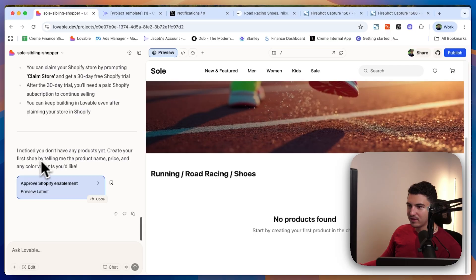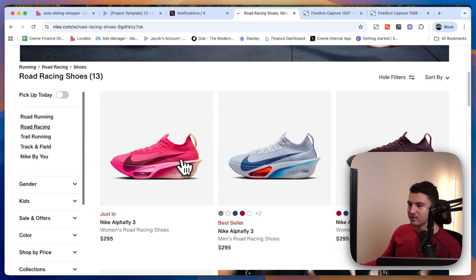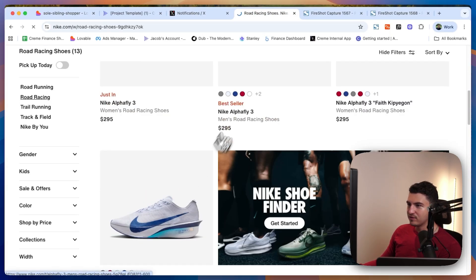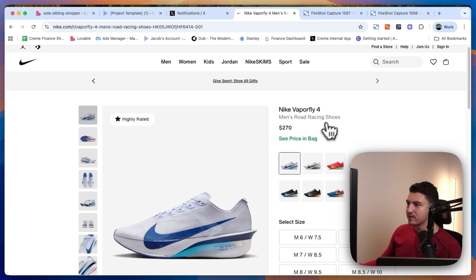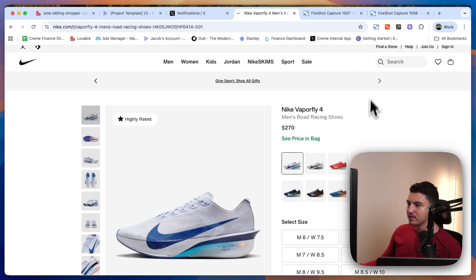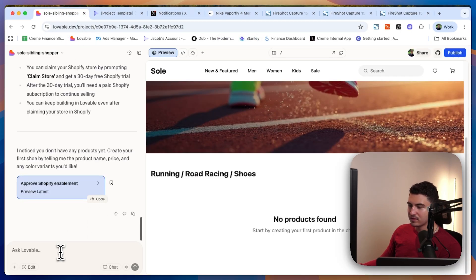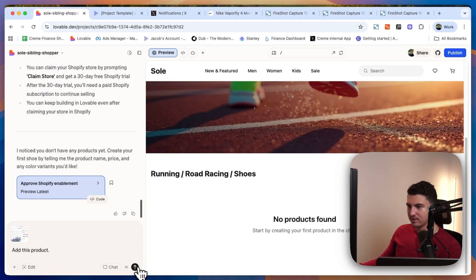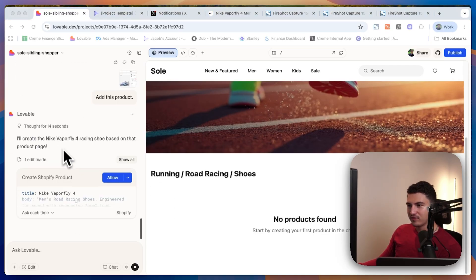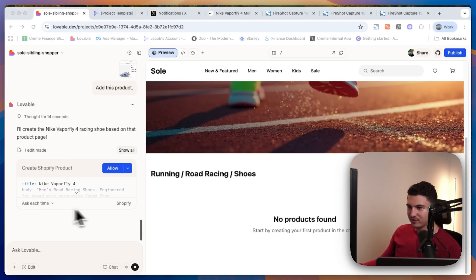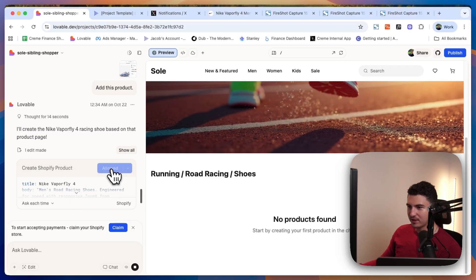It says 'Create your first shoe by telling me the name and product.' So I'm going to take a shoe and add this product — let's see if this works; I haven't tested it. That did seem to work, and now it is actually creating the product in Shopify. I'll click Allow here.